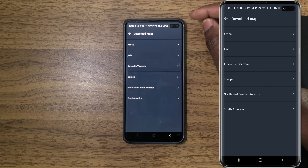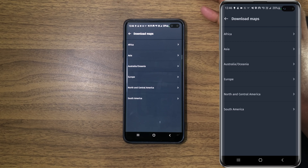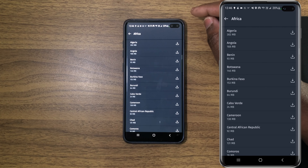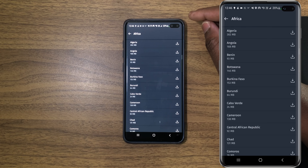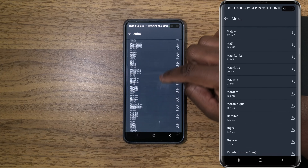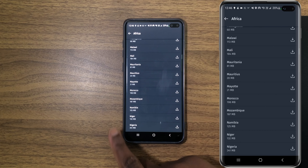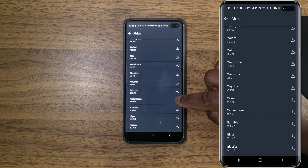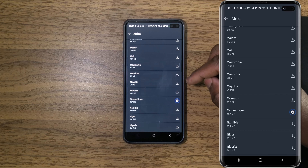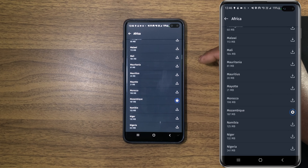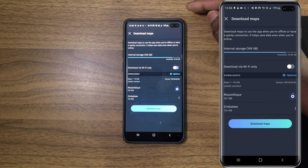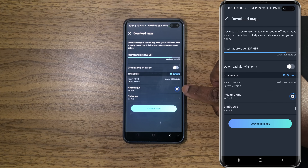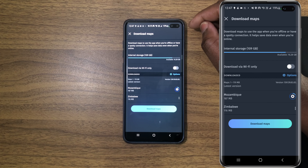It will take us to the regions of the world. Depending on which maps you want to download, you have to select the region that country is in. In my case, I'm going to select a country in Africa. The country I want to download is Mozambique — that's the country we are from. Scrolling down, Mozambique is right here. Below the name, you can see the size of the map. If that's okay with you, click on this icon to download. When the download starts, you will be able to see the progress. While it's downloading, let's go back and you can also see the download progress under this section. Let's wait a few minutes and come back when it's finished.